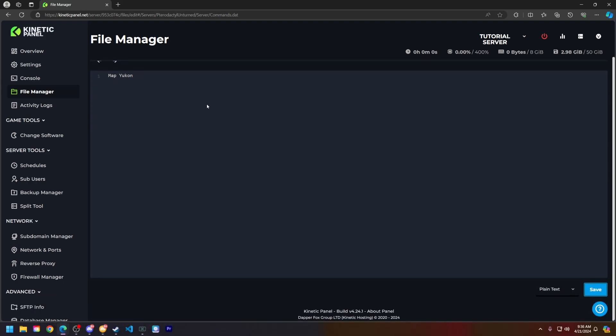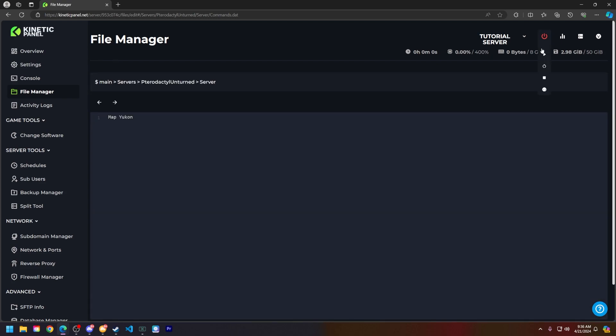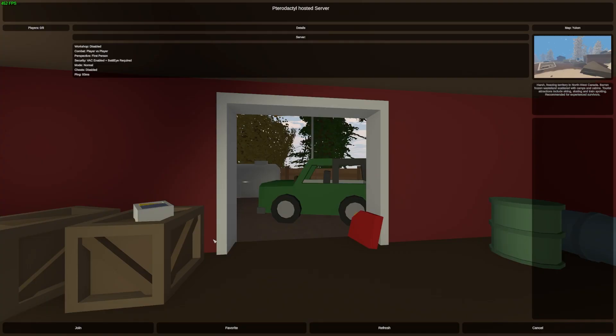Scroll down and click save on the bottom right. Next, click start on your Unturned server, and I will see you in Unturned when the map has changed. All right, before I join my server, you can see